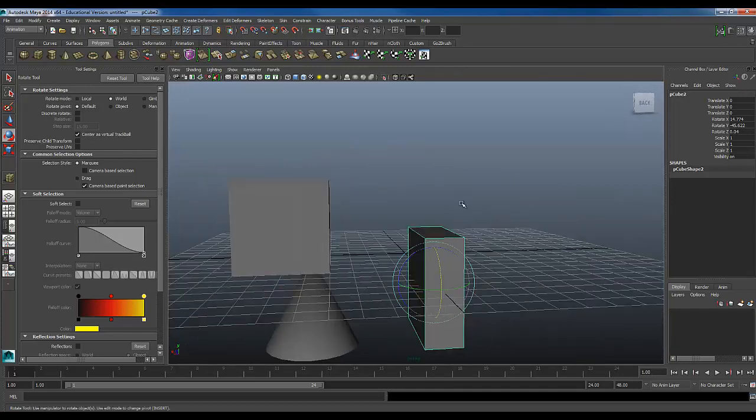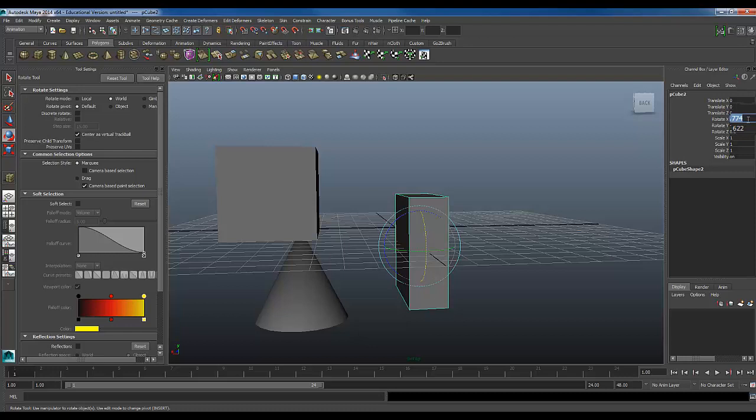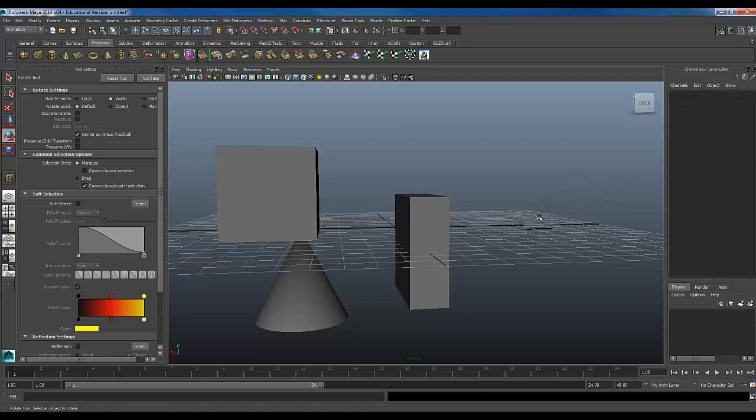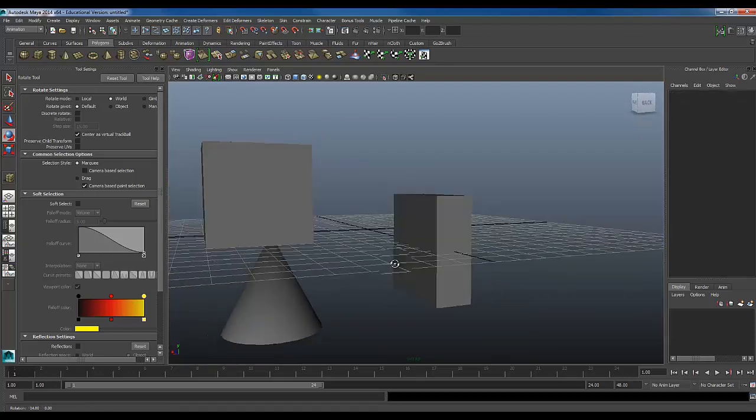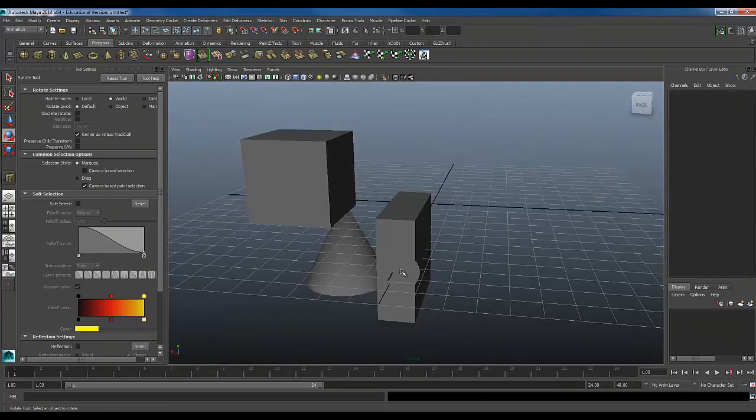So now that looks pretty well good, and if you look over here, I have a 14.74, I think that'll probably be good as a 15, a negative 45.6, so let's change that to a negative 45, and then this 0.0, let's just change that to a 0. So now if we look, it looks pretty gosh darn true.